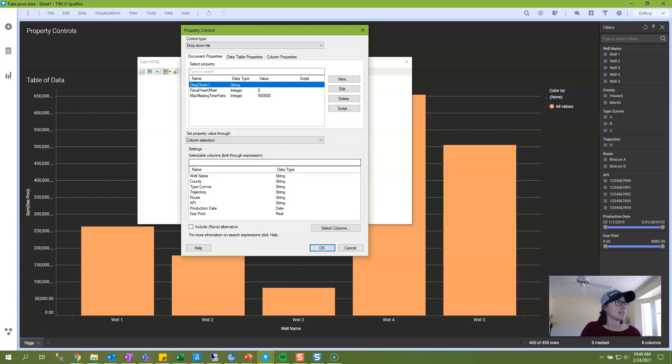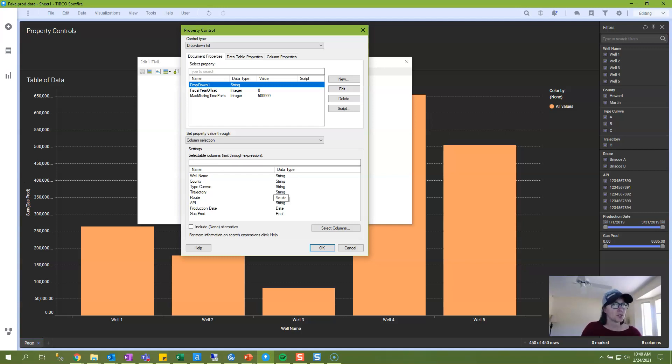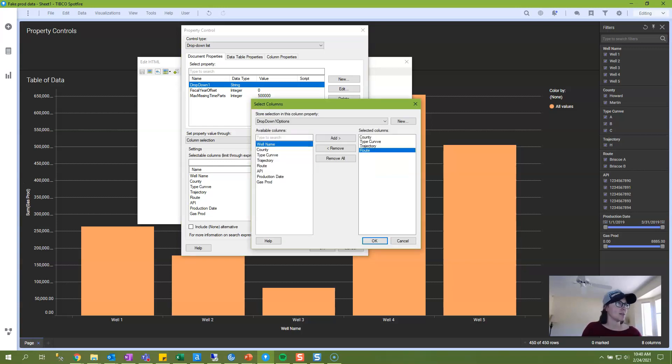The default in the settings here is to give you a list of all of the columns in your data table, but usually you don't want all of the columns. Usually you want a subset, and so we're going to click on Select Columns.